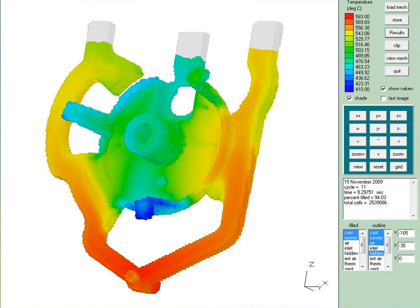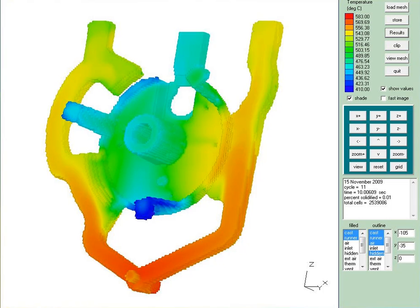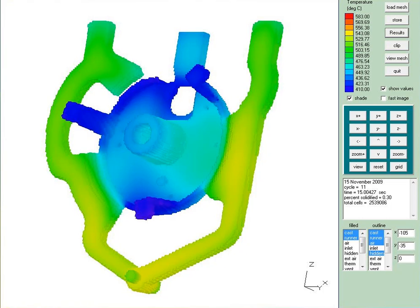As time progresses, you can see the runners are filling now to their topmost position. They will stay molten longer than the actual part, so that as the part begins to solidify, it can draw metal in to ensure that the casting is dense.